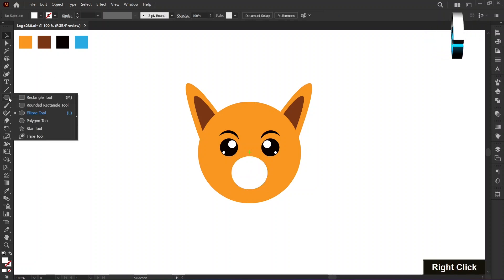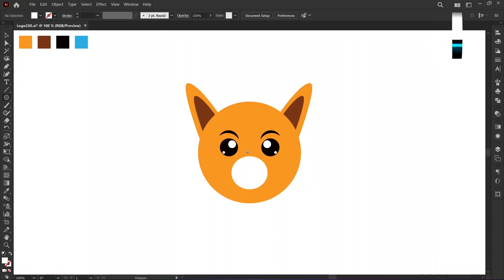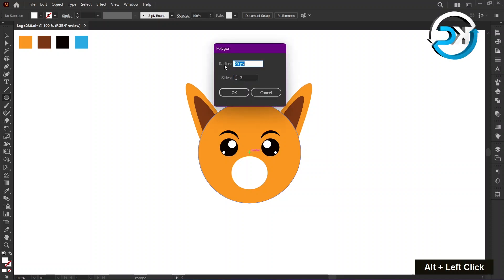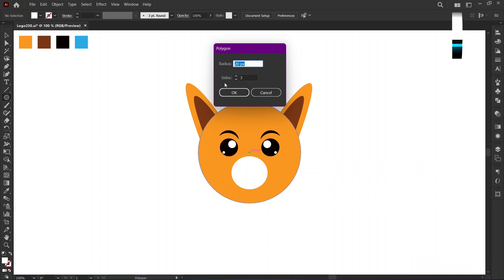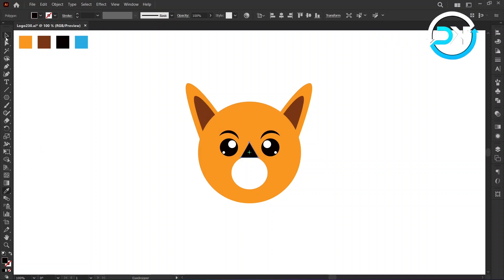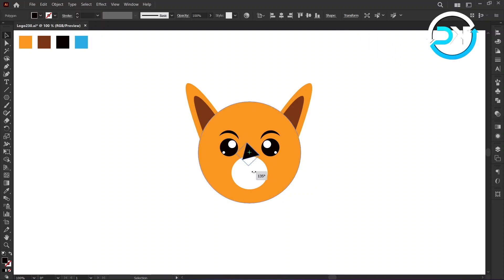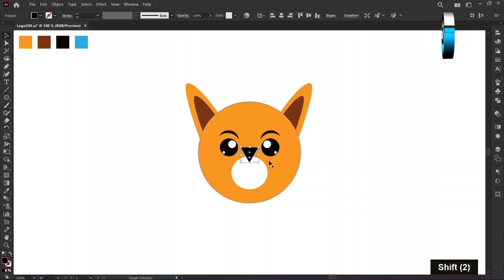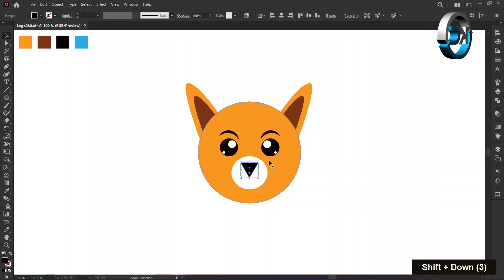Select the polygon tool from the toolbar for the nose. Hold the alt key and left click on the center mark. Set the radius to 20 pixels, set the sides to 3, and press OK. Change color using the eyedropper tool. Hold down the shift key and rotate it 180 degrees. Hold down the shift key and press the down arrow key 4 times.